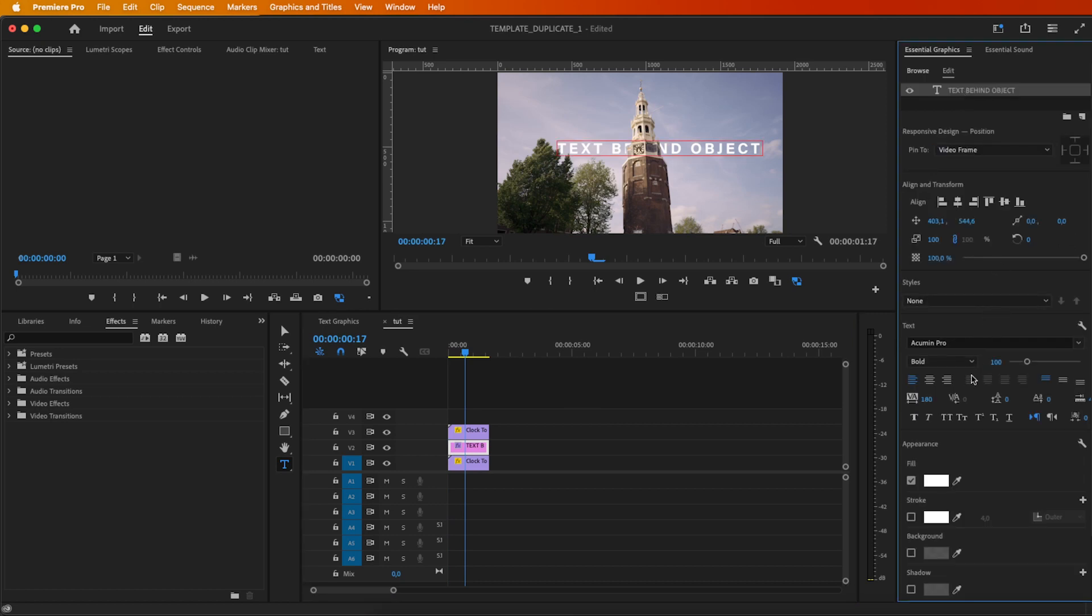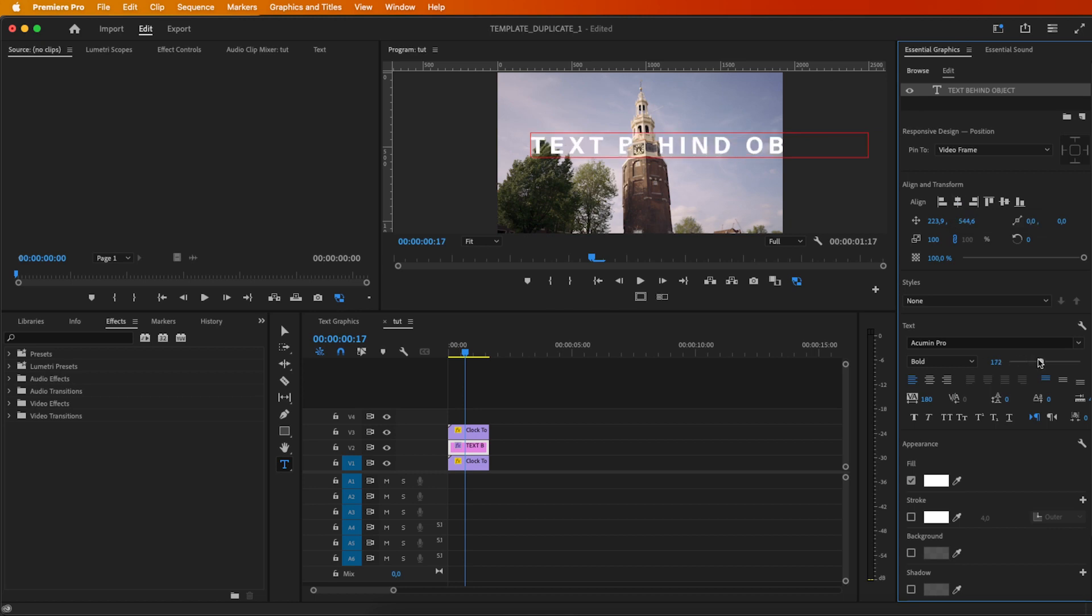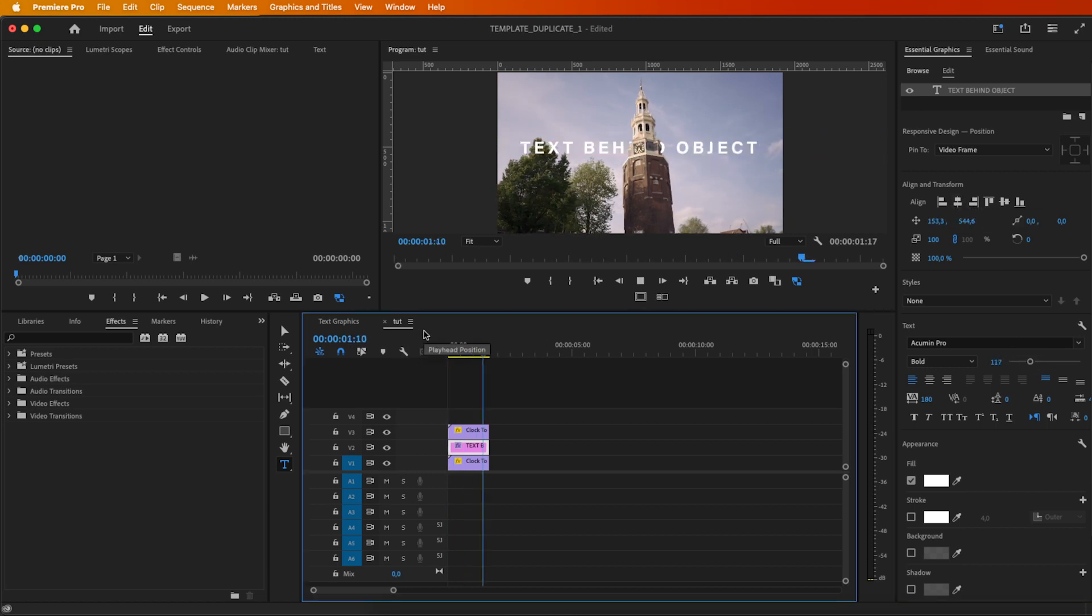Feel like tweaking things a bit more? No worries. Fine-tune the mask, adjust the text and duplicate clip positions until it looks just right.